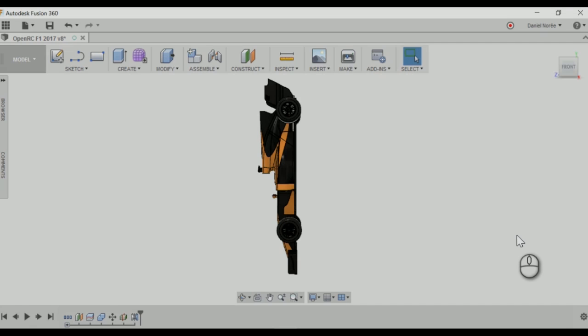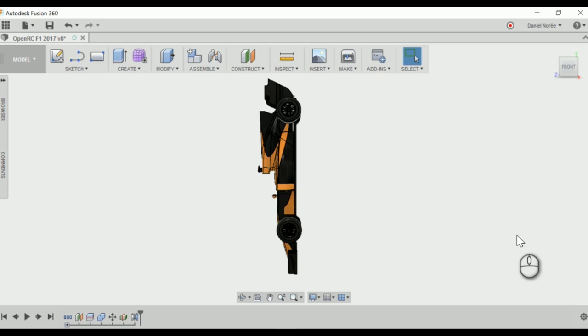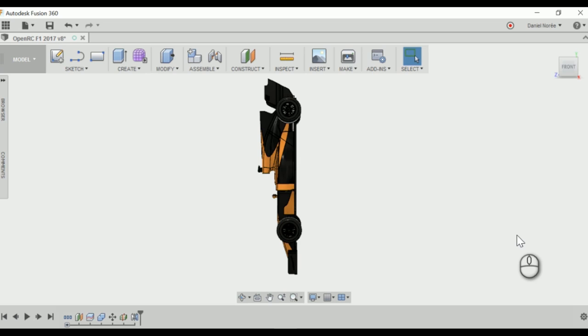To familiarize themselves with Fusion 360 and other CAD software as well, a lot of people import already-made design files and play around with them, like this OpenRC F1 car for example. As you can see, the car is oriented the wrong way, and that is because the default modeling orientation in Fusion 360 differs from the one in the system where the car was designed.